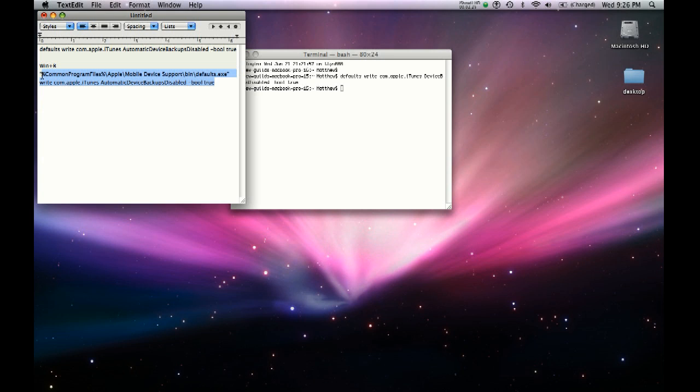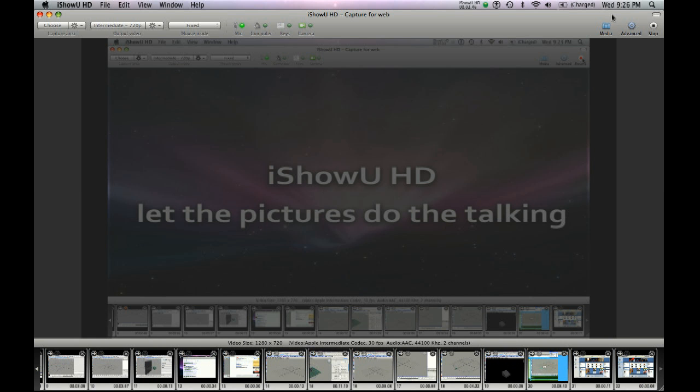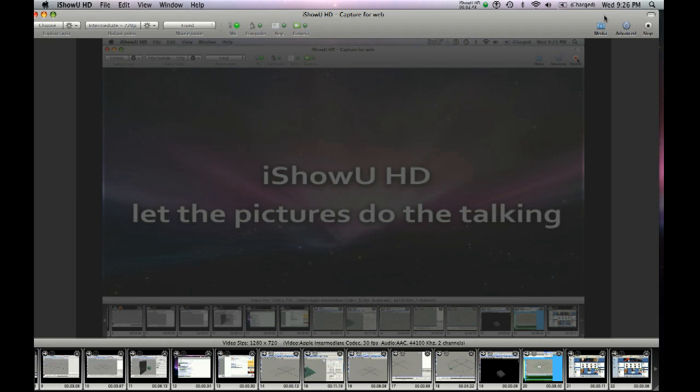Make sure when you do this with the terminal and the Command Prompt that you unplug your iPhone and turn off iTunes. Then when you hit Enter and it's all done, you reconnect your iPod or iPhone and turn on iTunes. That's just a simple way of disabling the backup on the iPod or iPhone.